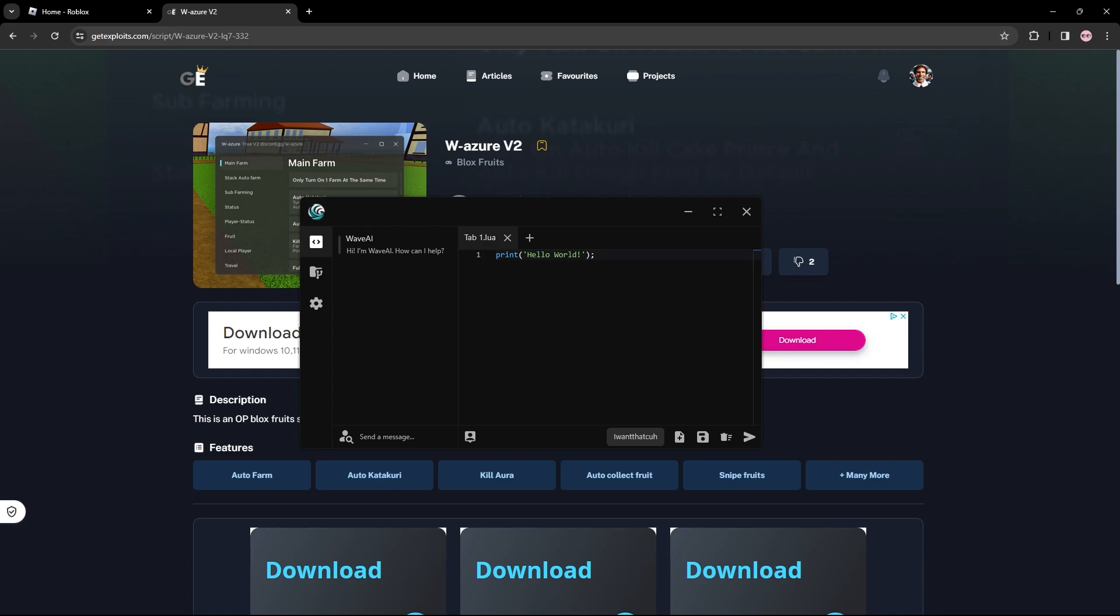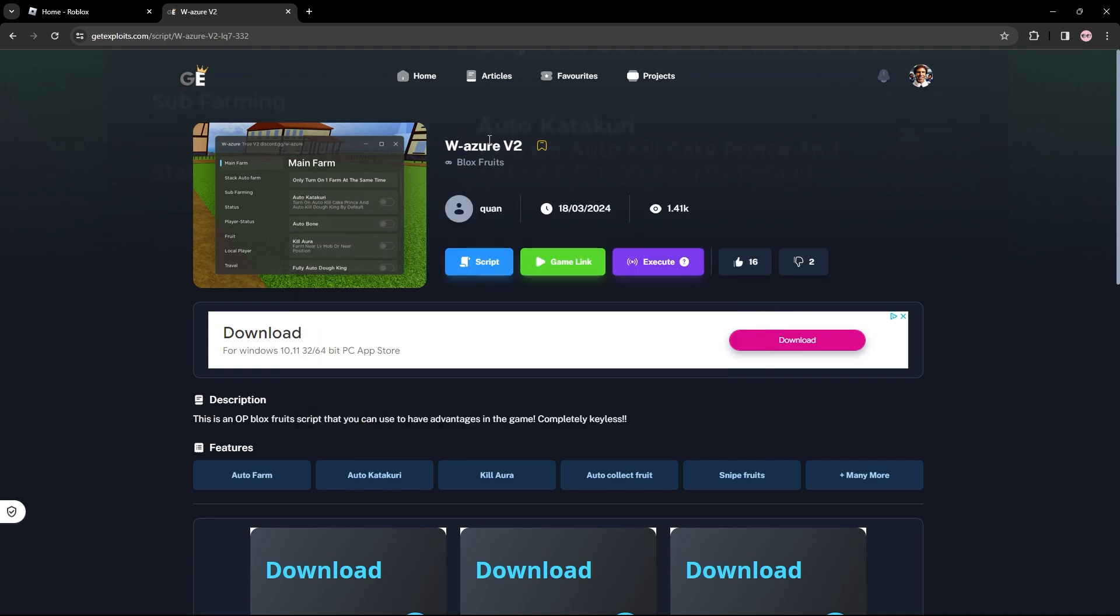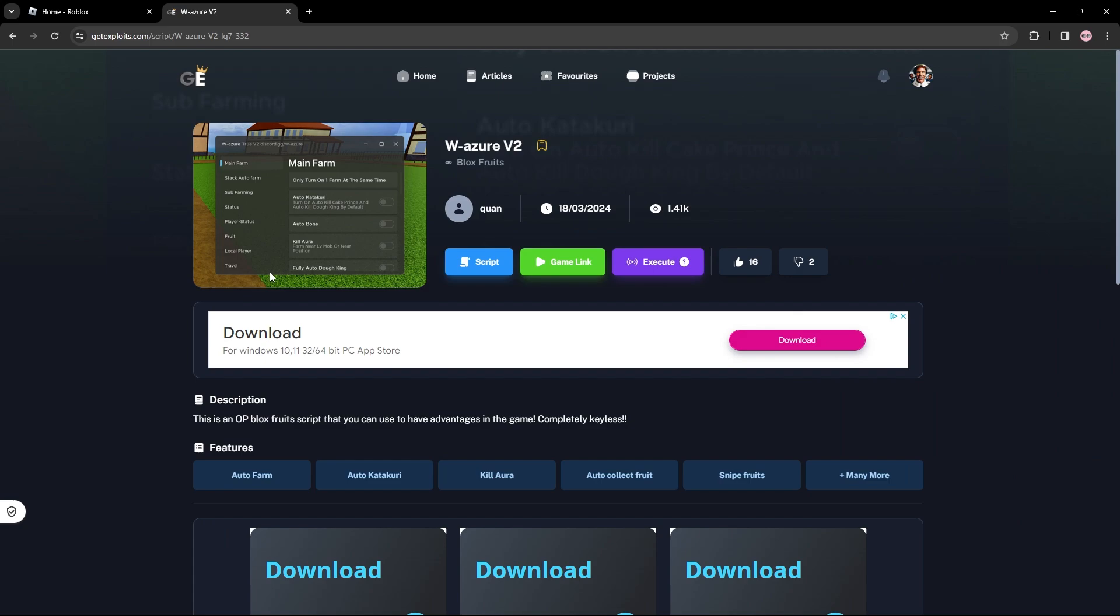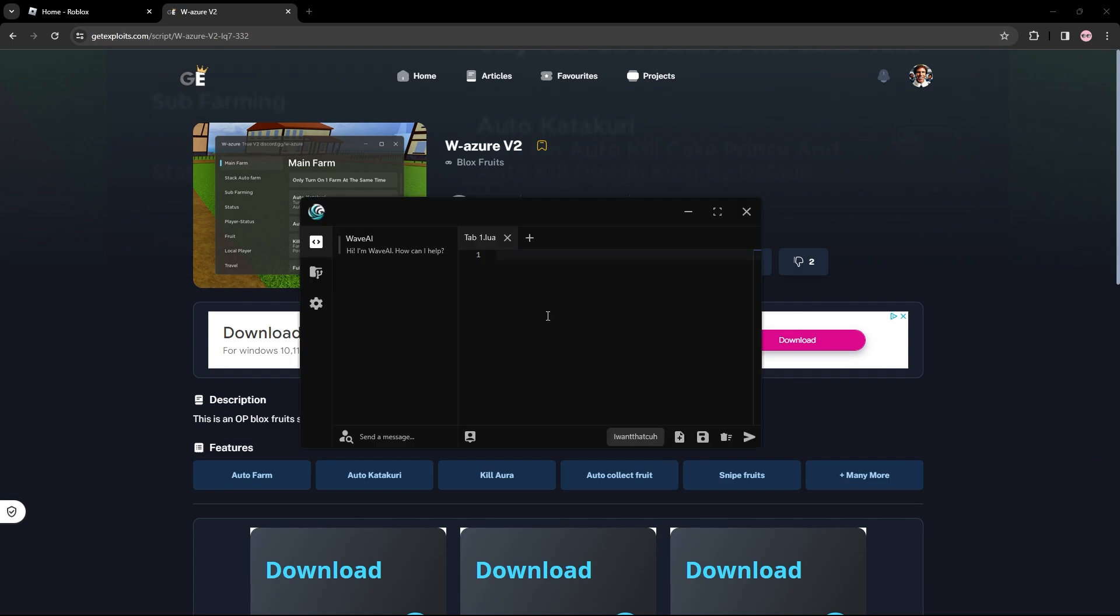That's what I'm going to try out right now. I've got W Azure Blox Fruits open right now - this is a very good script that I checked out in one of my Blox Fruits videos. Essentially what you need to do is get the script by pressing the script button. You'll see the script right here, I'm just going to copy it by pressing this button or I can download it, whatever. Now I'm just going to paste in the script.